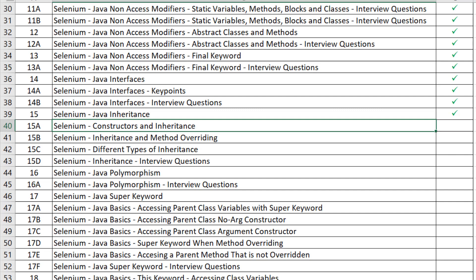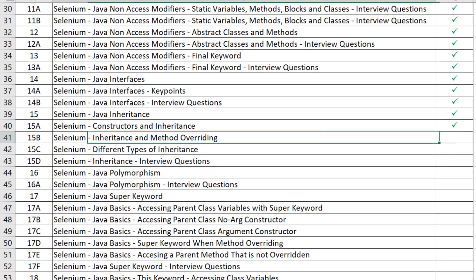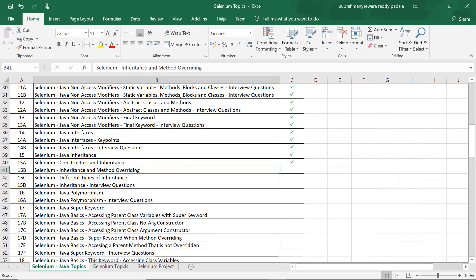In the previous video we have seen constructors and inheritance, so that is completed. Now in this video we will see what is inheritance and method overriding.